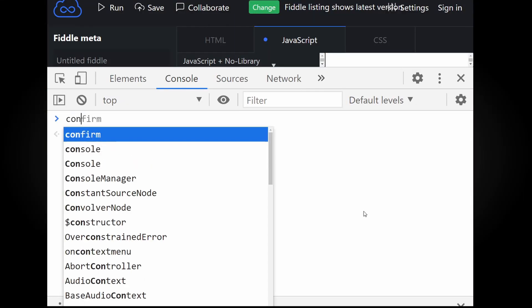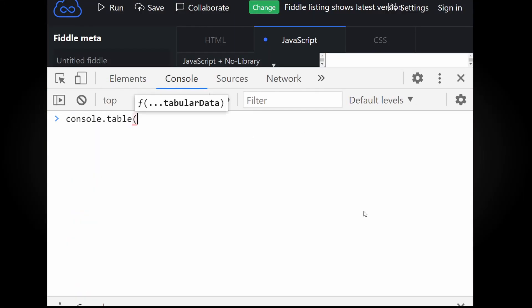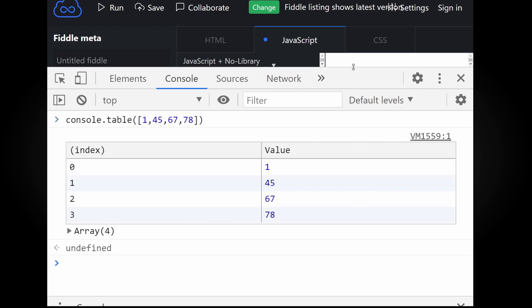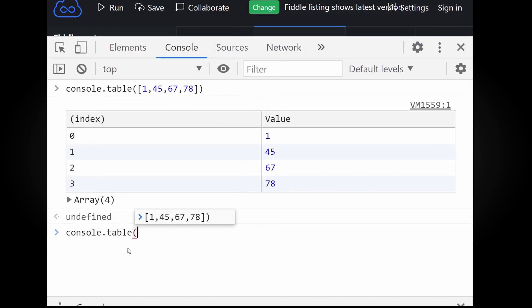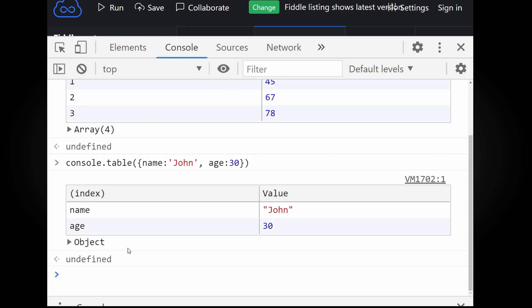Up next, meet console.table. If you have tabular data, like array or object, just put it in console.table. And the table is going to be displayed where you can easily inspect your data.